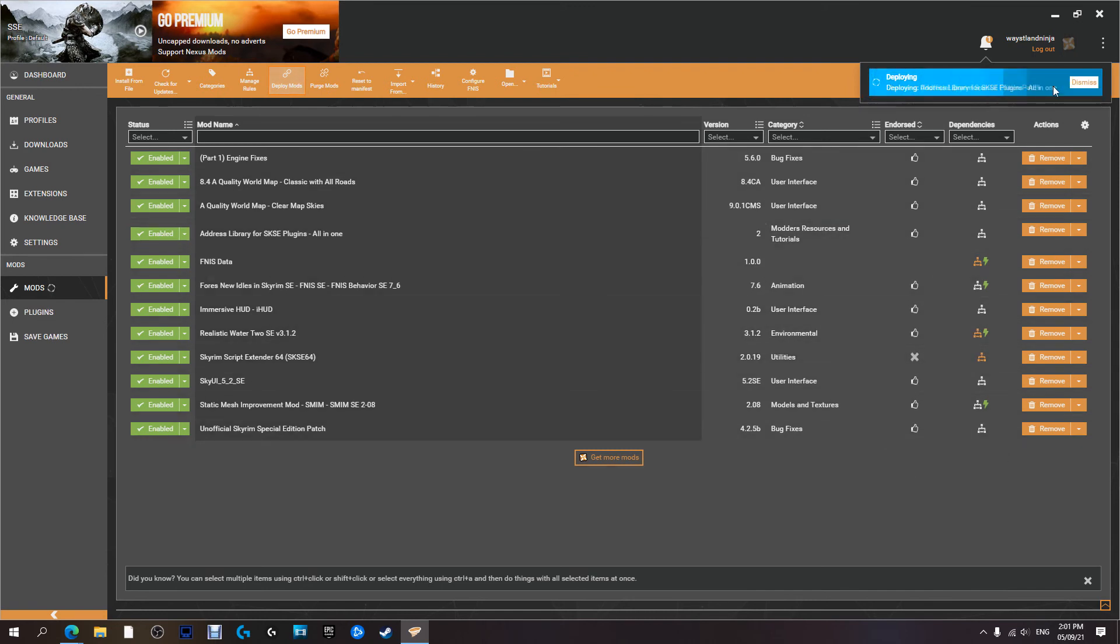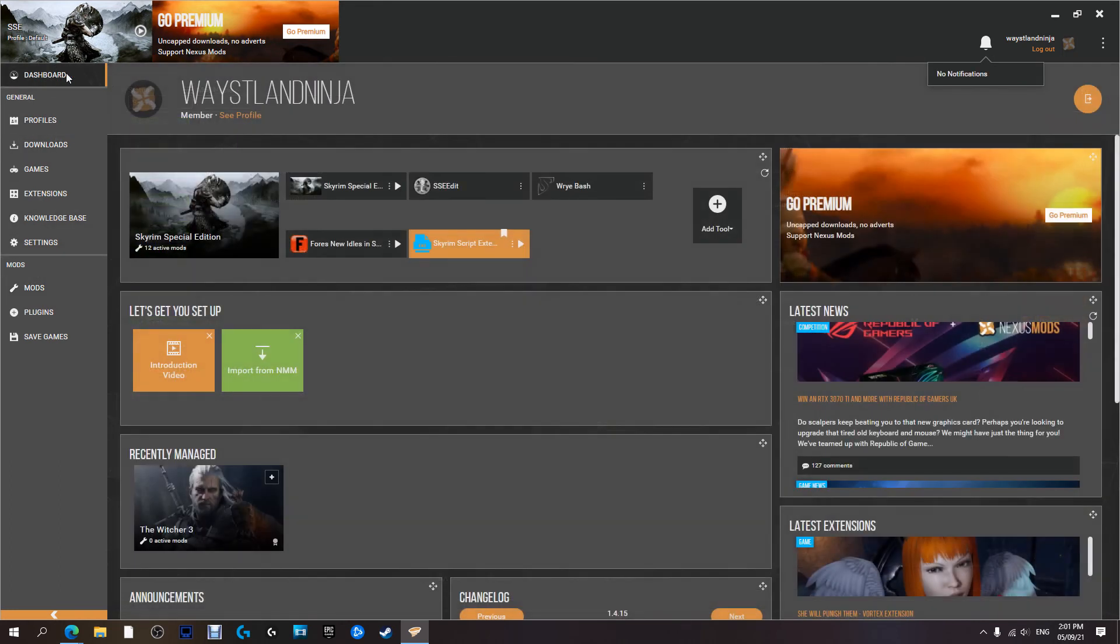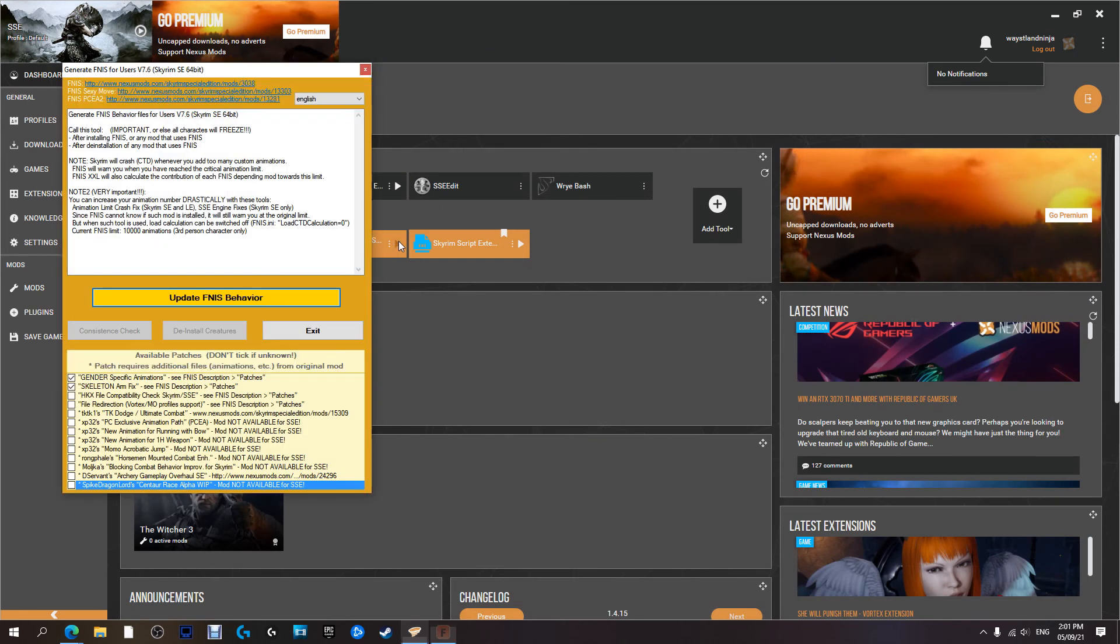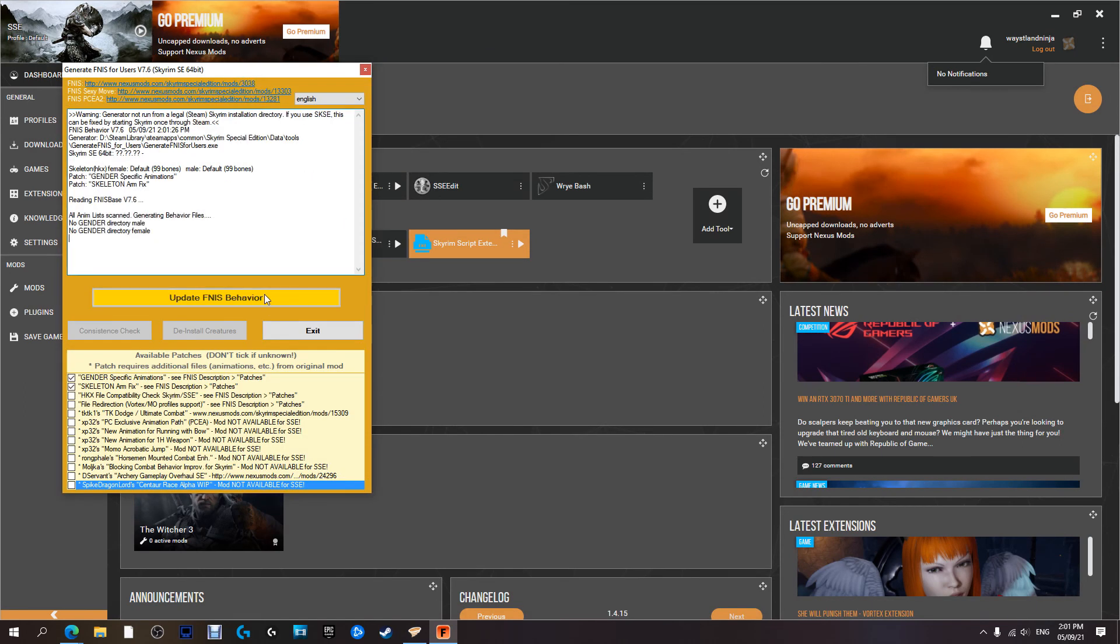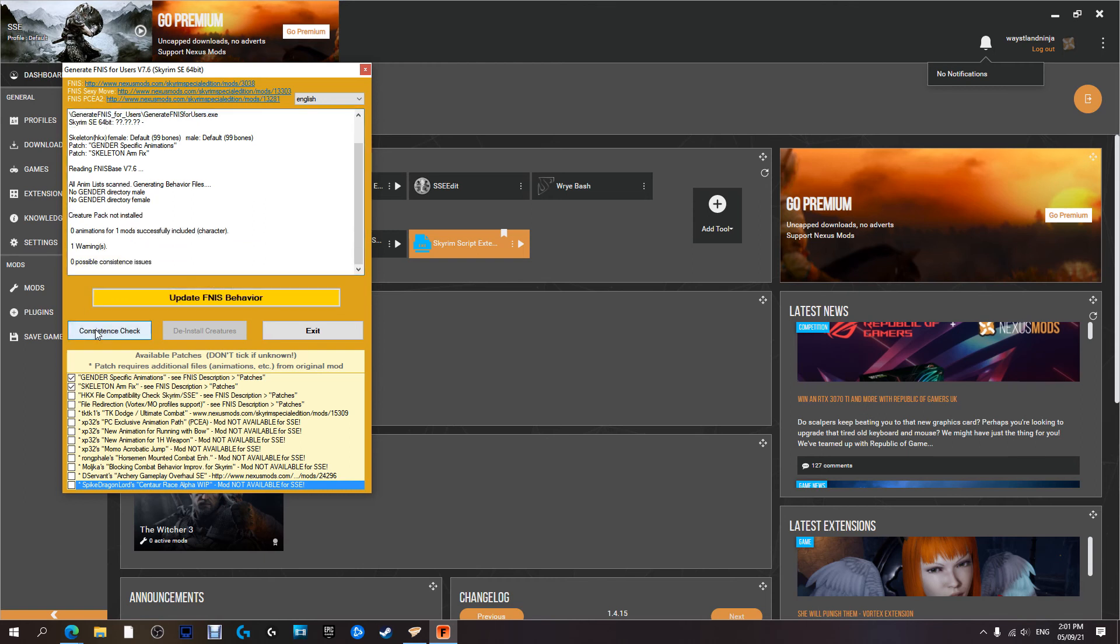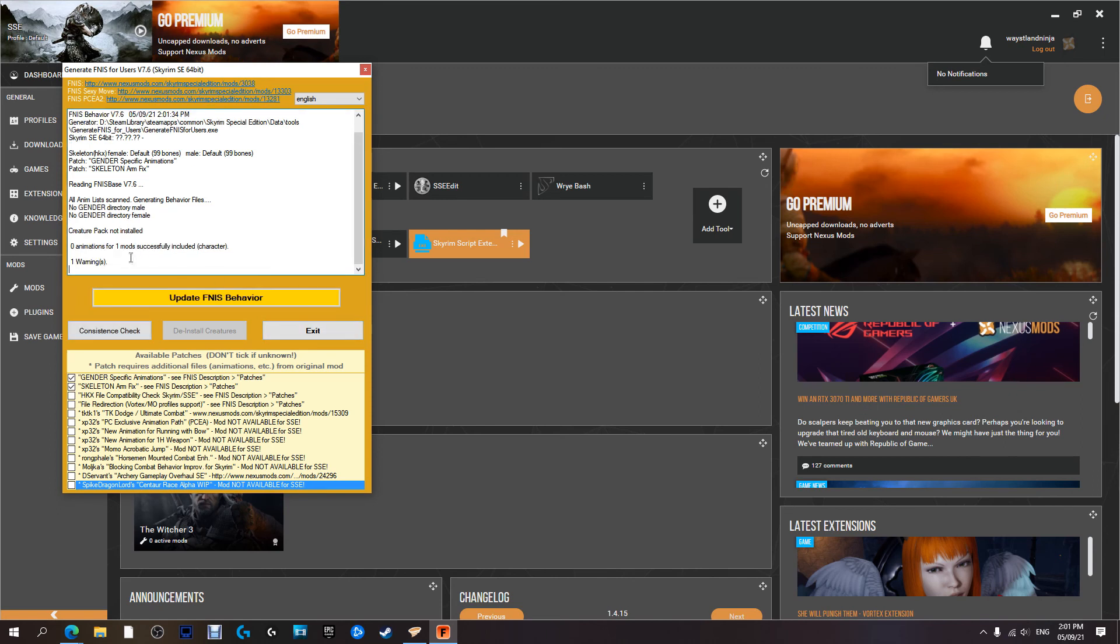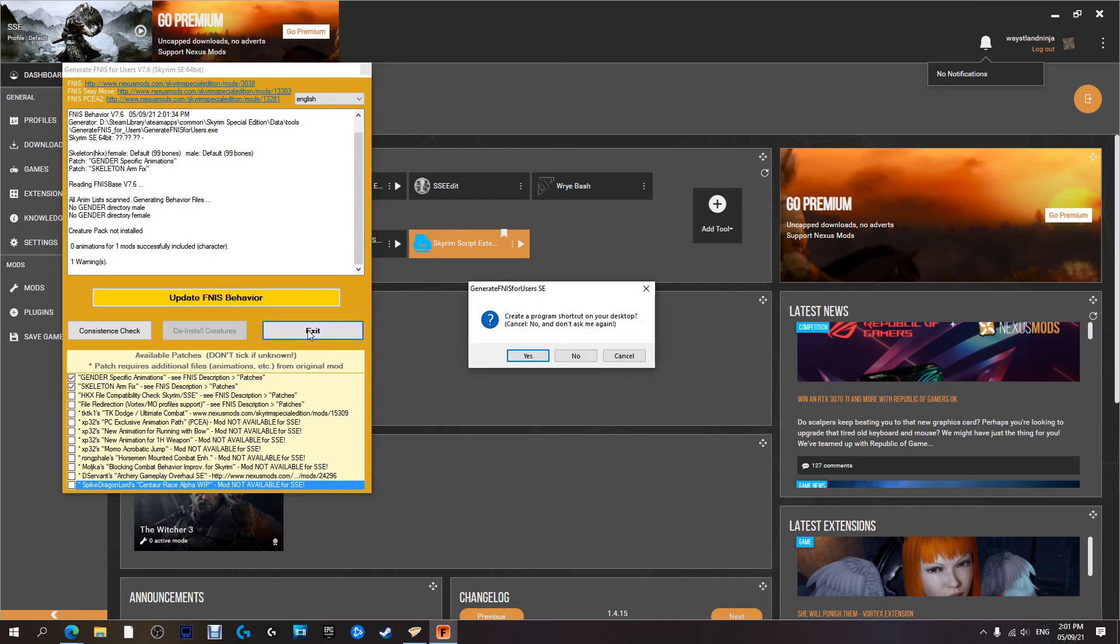And we're going to deploy the mod. There we go. And just to be on the safe side. Dashboard. We're going to run FNIS. Update FNIS Behavior. And we're all good. And exit.